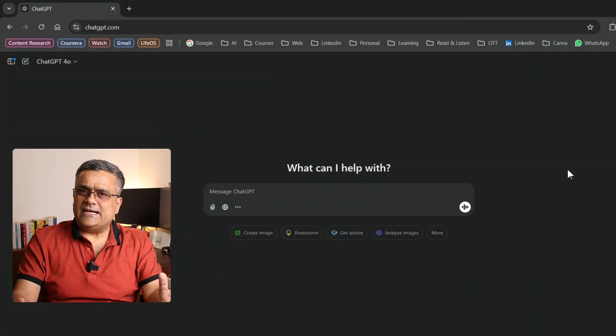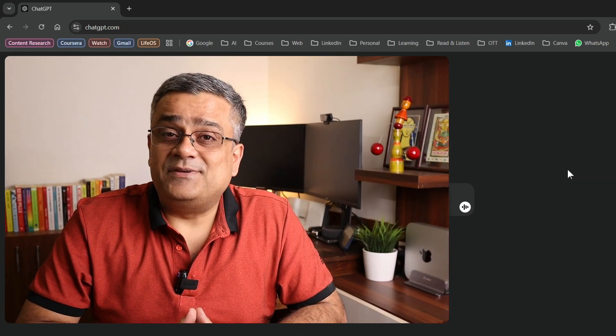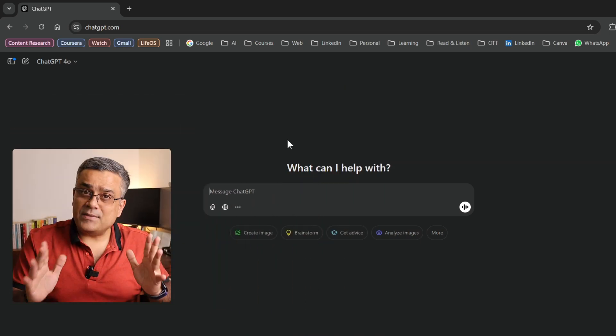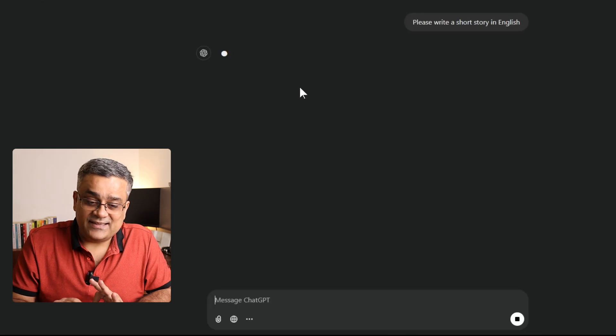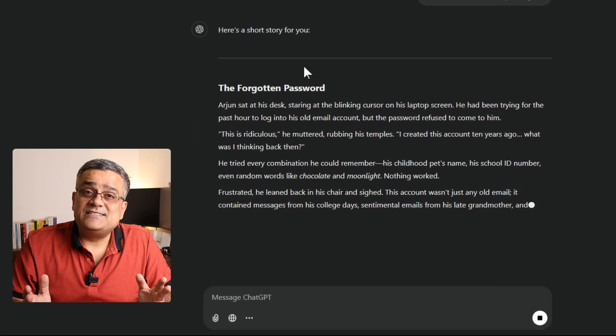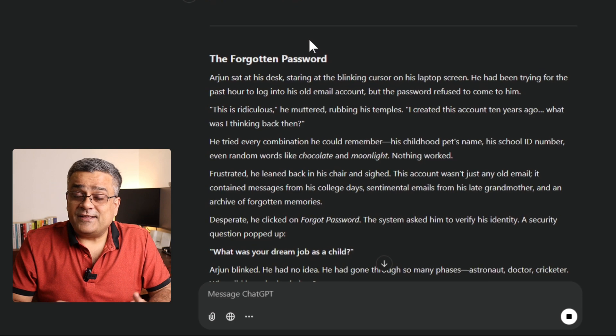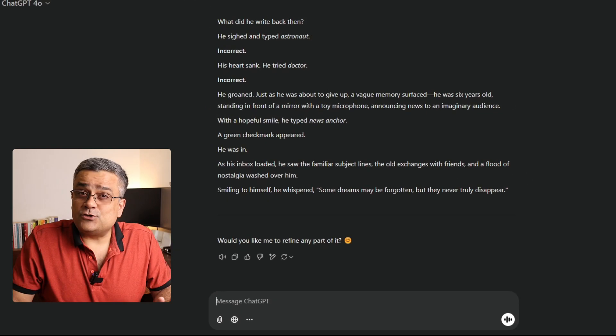Let's see how it works step by step. First, I'll go to ChatGPT and open the console. I'm currently on a paid plan, but it works seamlessly on the free tier as well — no cost involved. I'll paste this prompt: 'Please write a short story in English,' and hit enter. ChatGPT is now generating a short story for us. The story is ready.